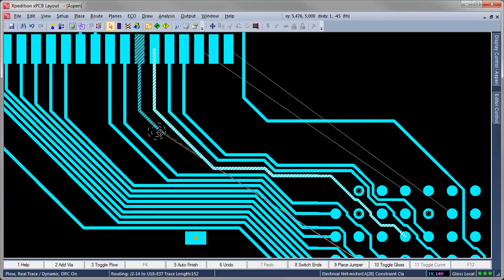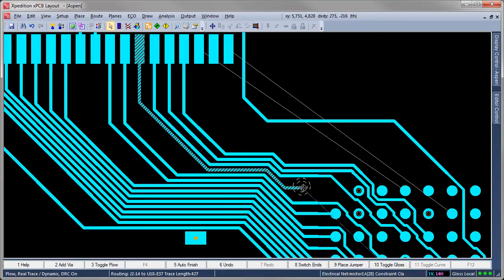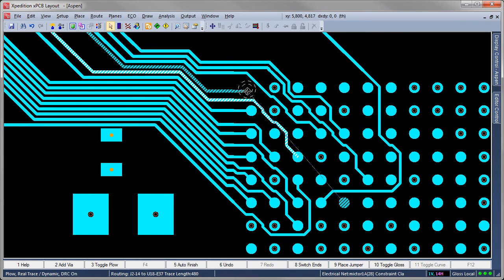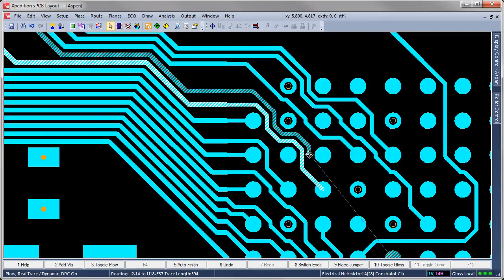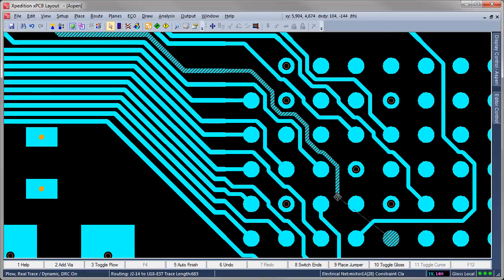When routing using Reel Trace Dynamic mode, push and shove of obstructing traces and vias is always active. Here you can see the trace is blocking the route path dynamically adjusting as the new trace is put in. Reel Trace Dynamic routing requires no vertex anchor points and automatically terminates the trace when the target pin is reached, providing the user a way to place quality routes quickly with minimum input. True one-click routing.